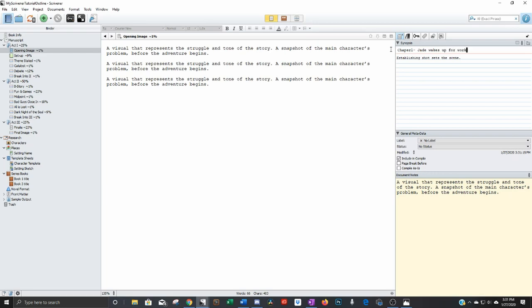You can name it however you want. And then you just keep going through and you name all of them into the different chapters that they are. Let's say I decided that I only need this part to be the chapter.